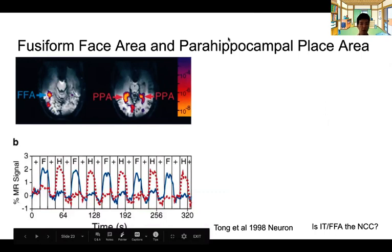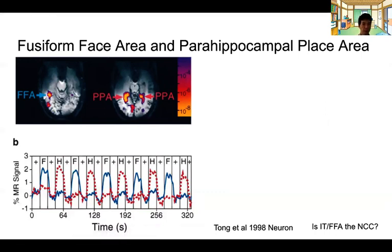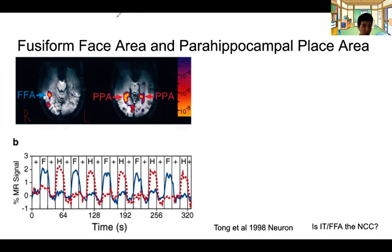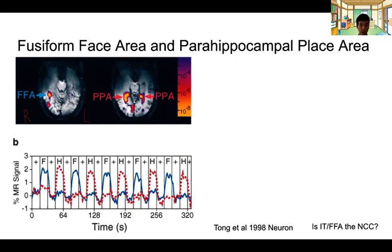By the face area, I mean the region called the fusiform face area, located on the ventral surface. It is bigger on the right side — by the way, right and left are flipped here. Usually the right side has a bigger fusiform face area. The PPA is the parahippocampal place area, more medial, located closer to the hippocampus, and it specifically responds to images of houses, landscapes, and outdoor scenes. These areas were discovered around 1997 through neuroimaging studies.